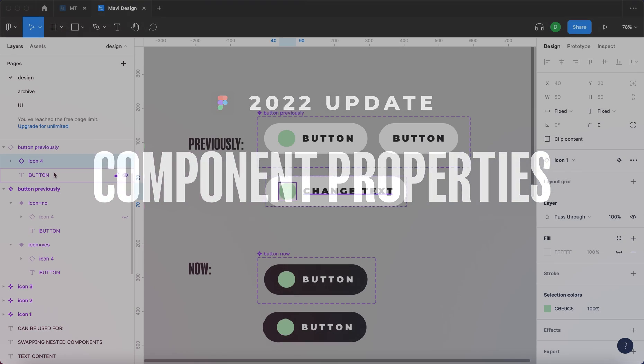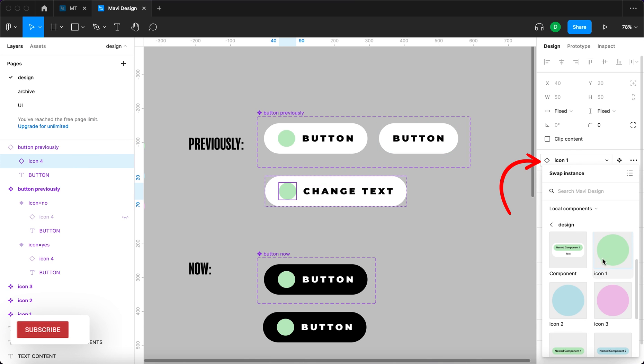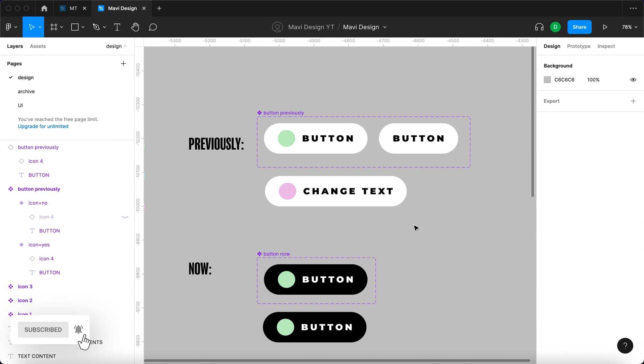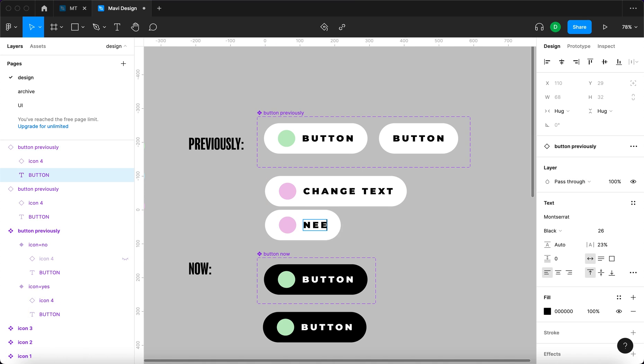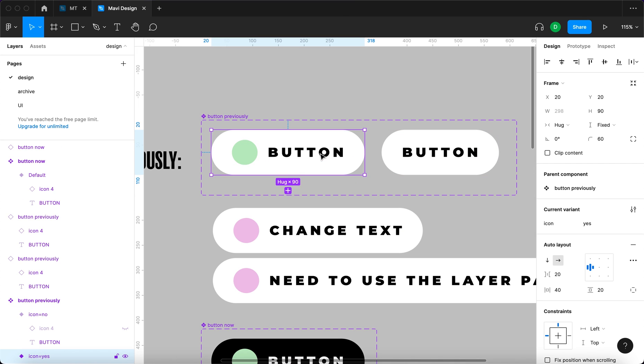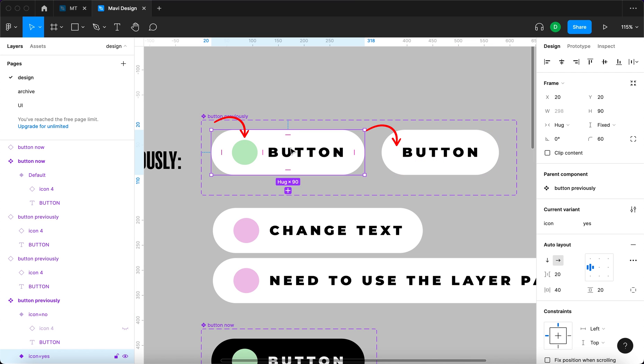Previously when using and modifying component instances you often had to dig through many groups and layers to find the element that needs changing. In addition to that, you also had to define a separate variant for when certain parts of the component were hidden.